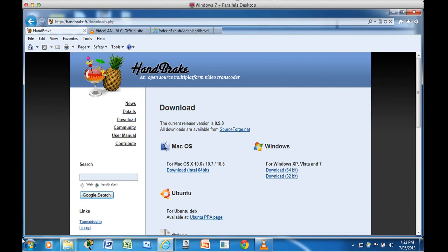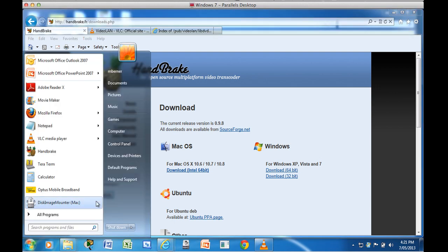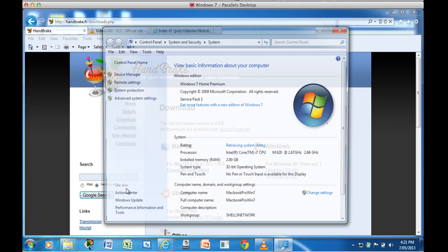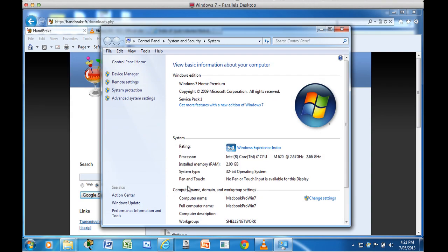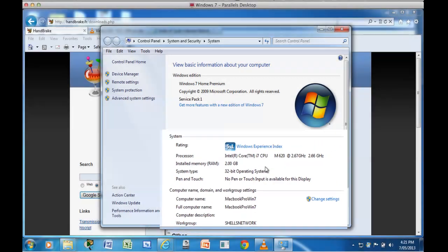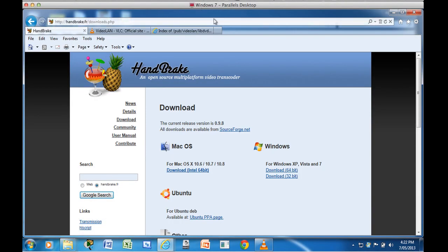To find out, certainly in Windows 7 and XP and Vista this is how you would find out. The start button, find a computer, right click it and select properties. And that tells me the system type, 32-bit operating system. So you need to download that one, download and install Handbrake.